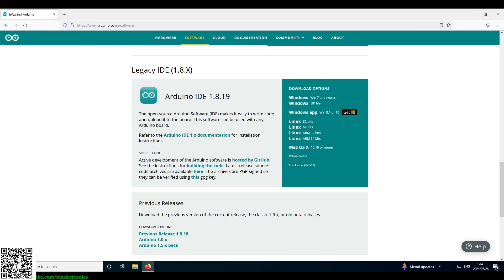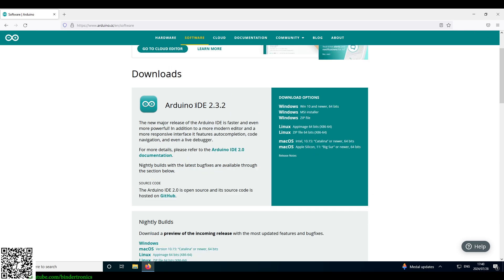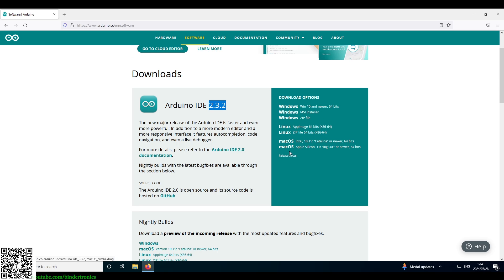And then you have multiple download options over here. So this is the legacy IDE, and just for information's sake this is the last time I used Arduino. The one we're going to look at is the Arduino IDE which is currently 2.3.2. We have multiple methods of installation here.